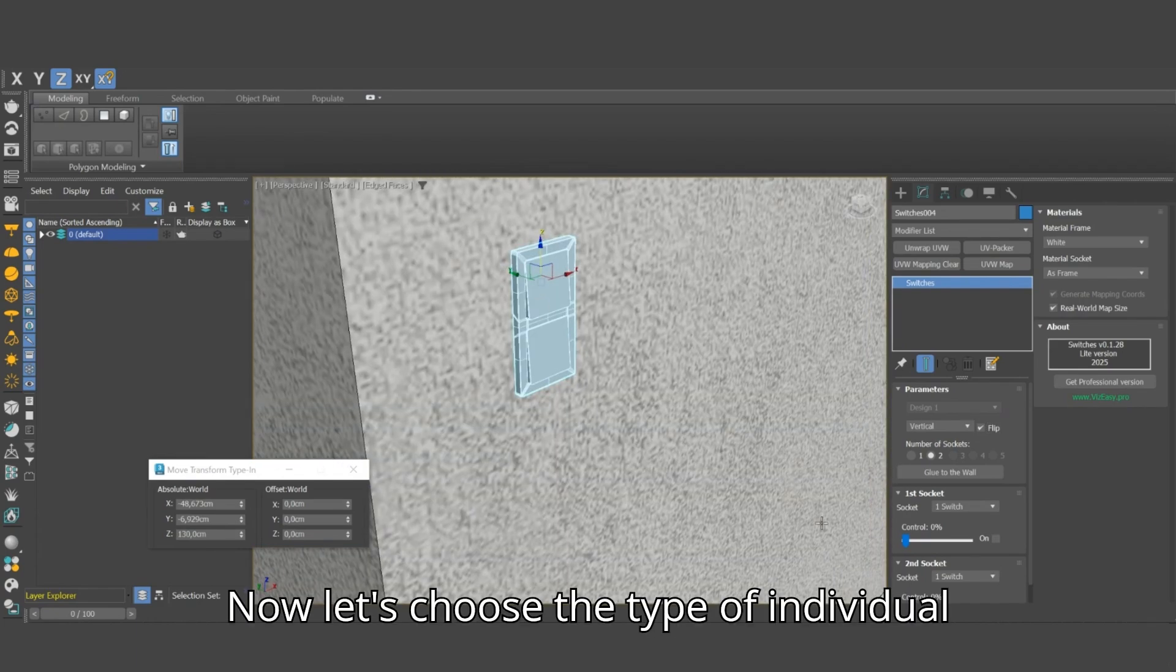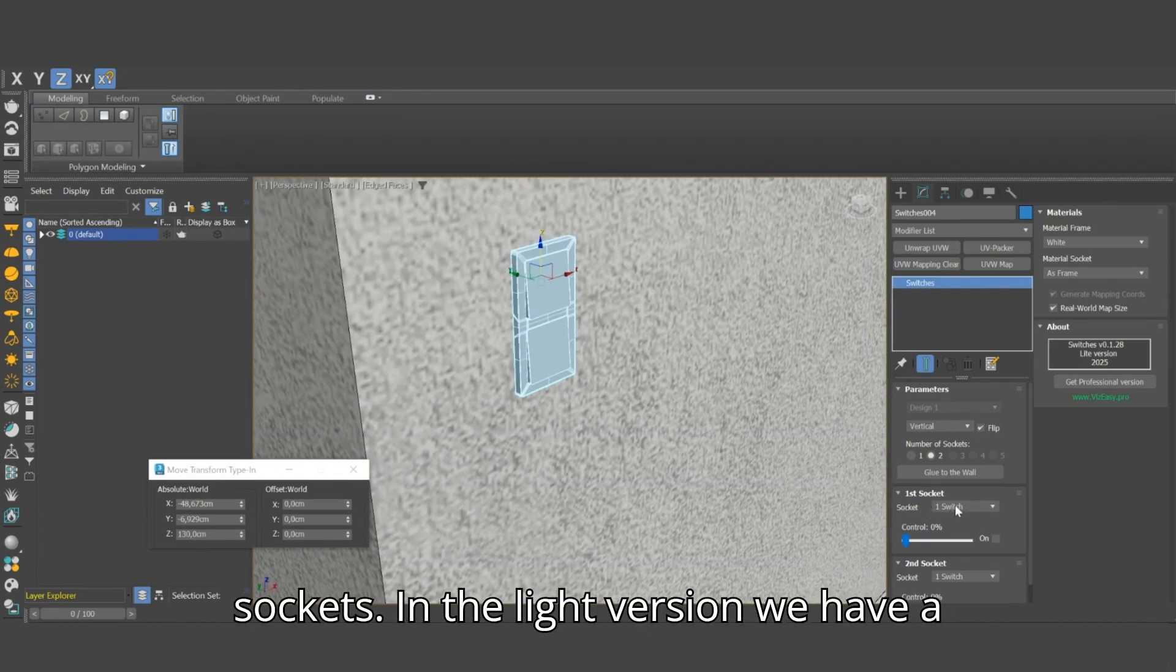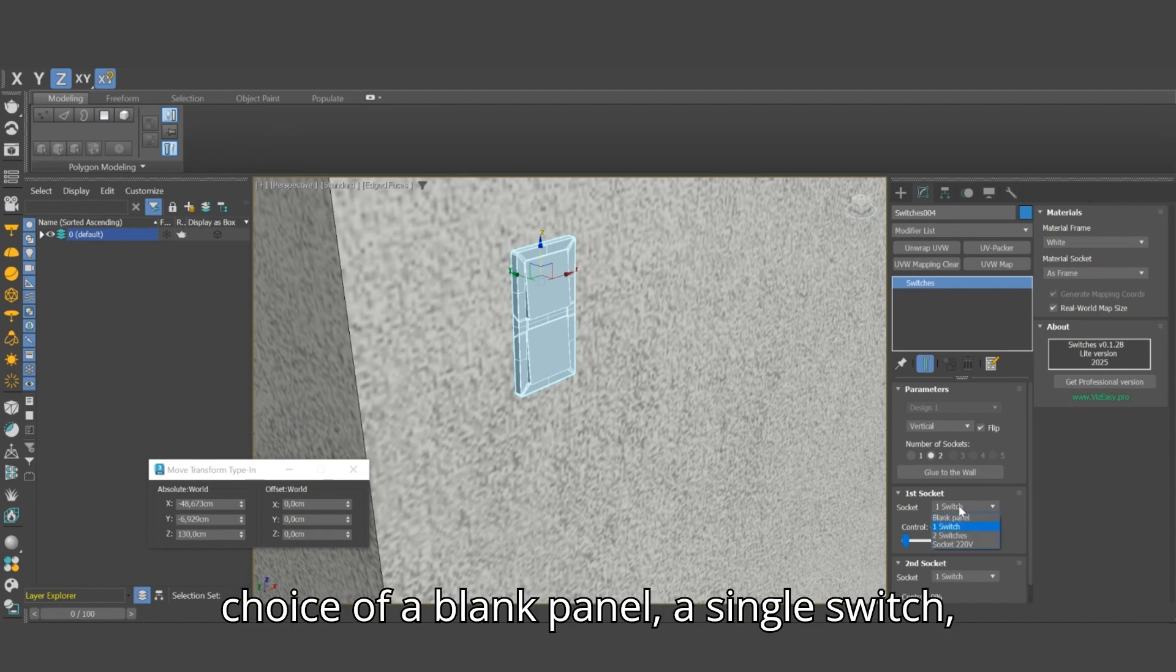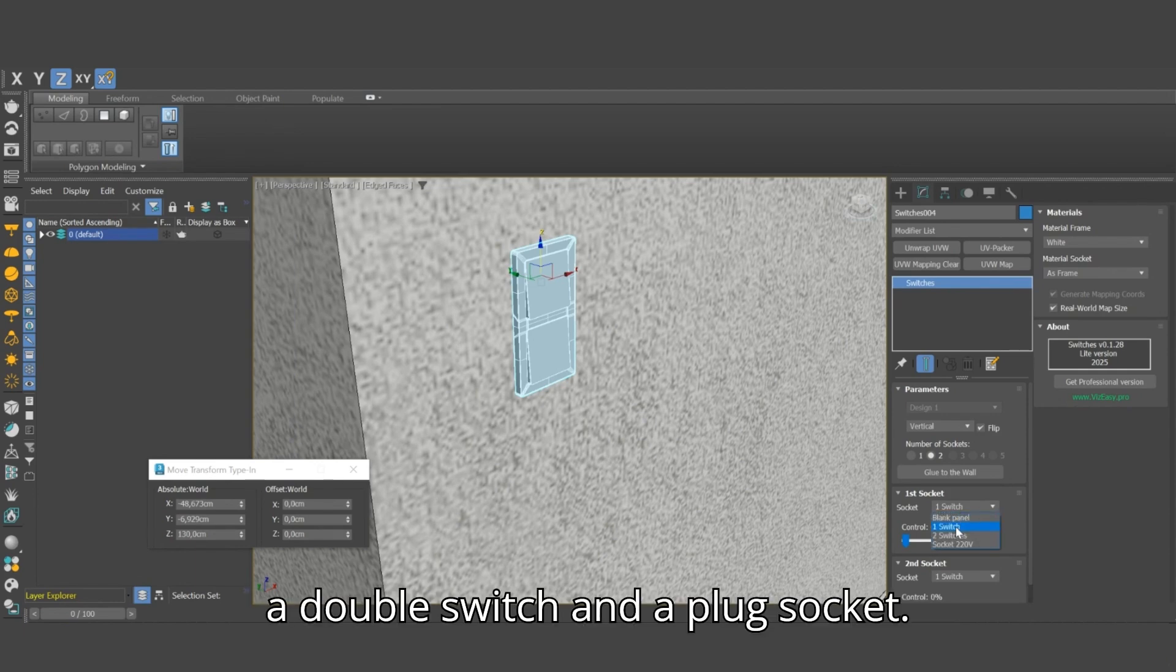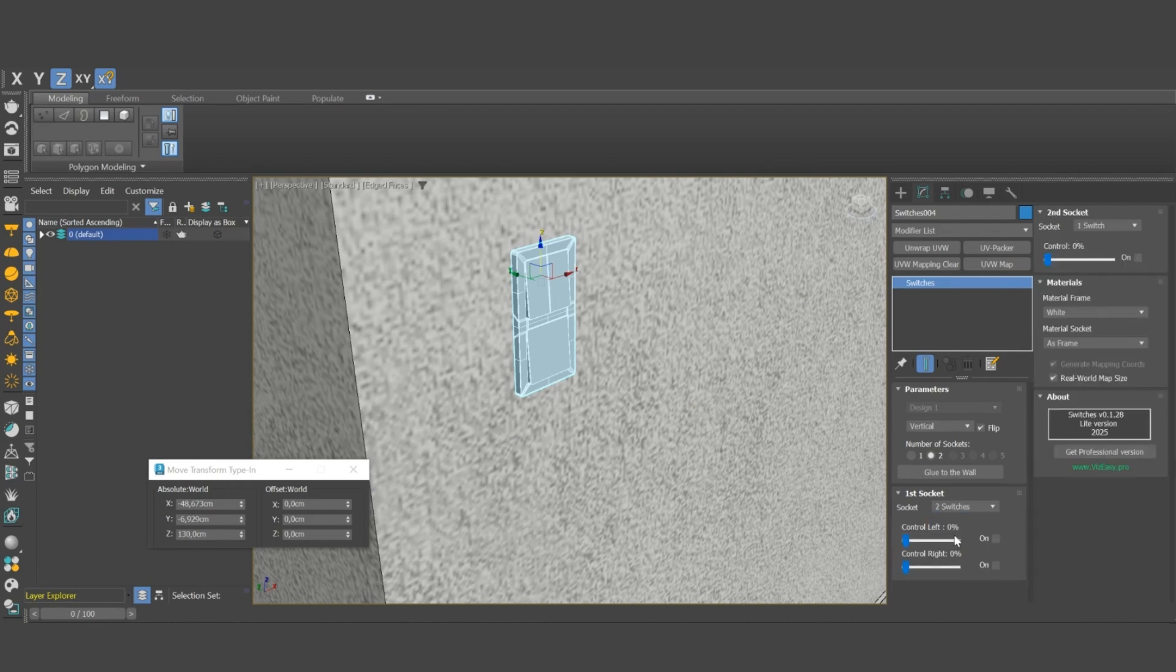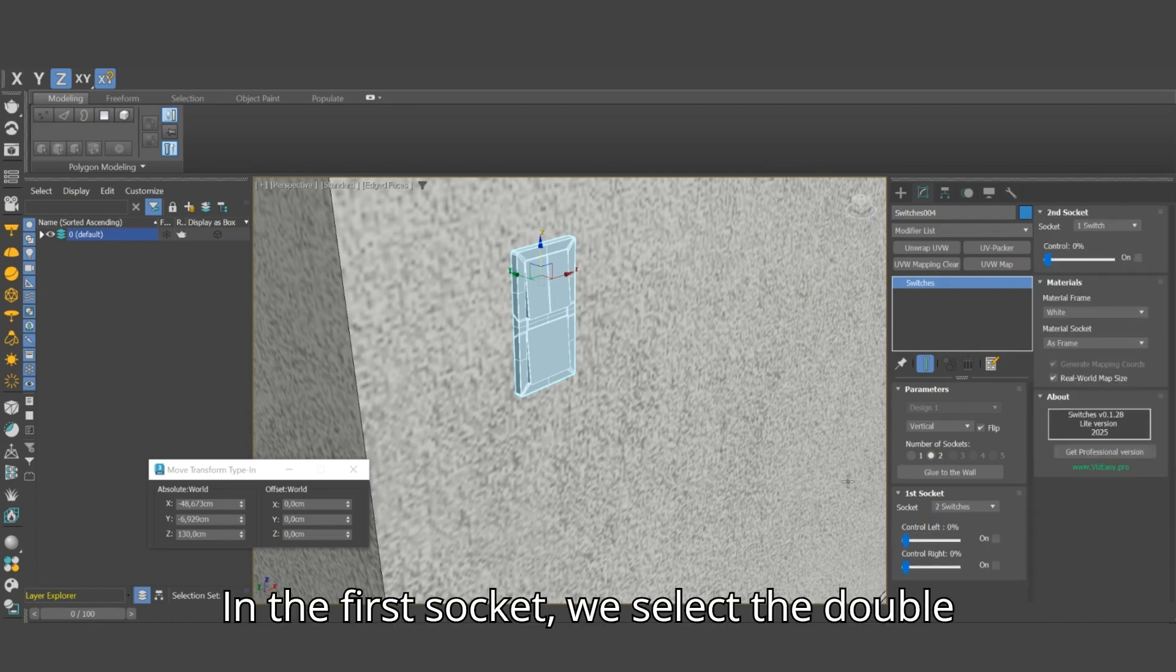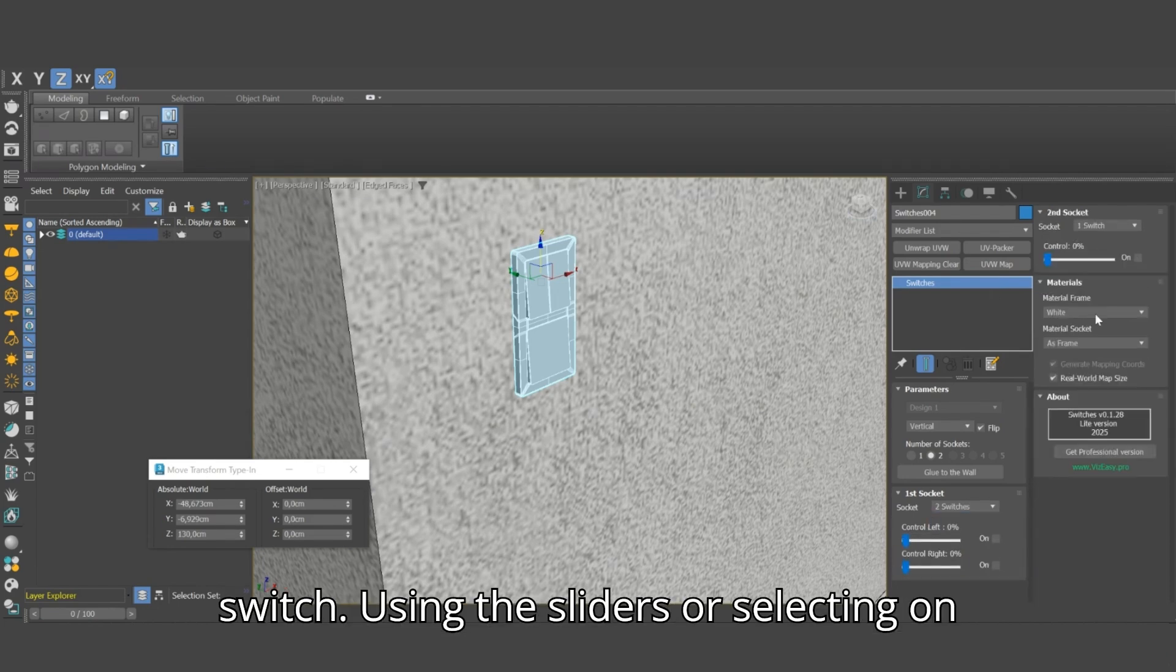Now let's choose the type of individual sockets. In the light version we have a choice of a blank panel, a single switch, a double switch, and a plug socket. In the first socket, we select the double switch.